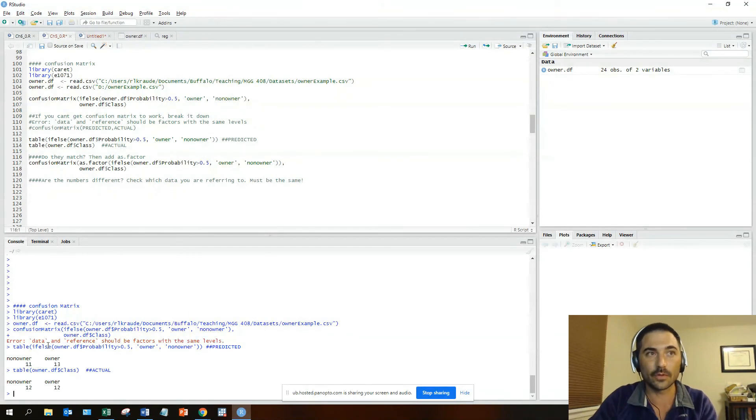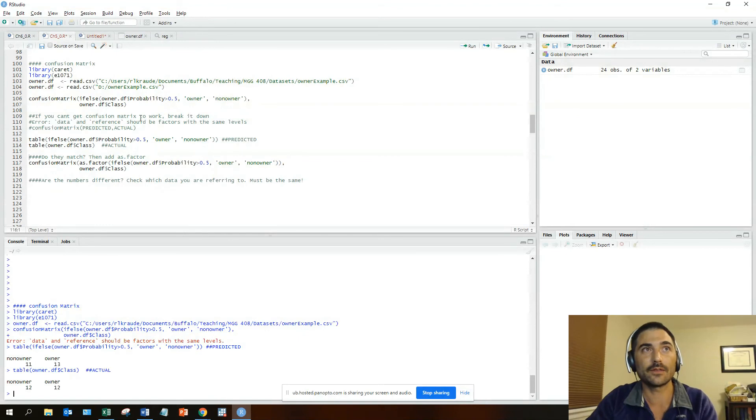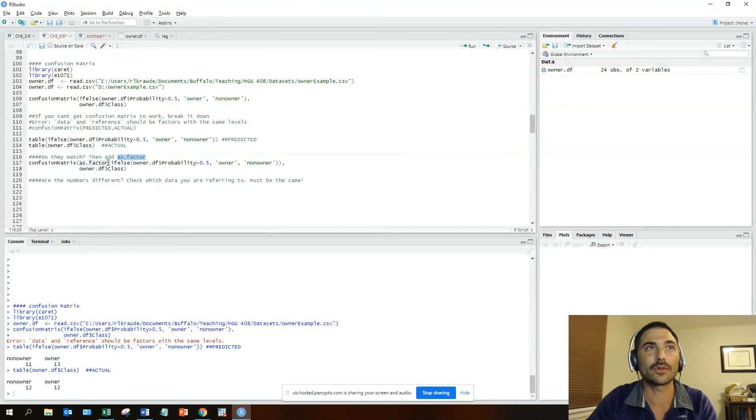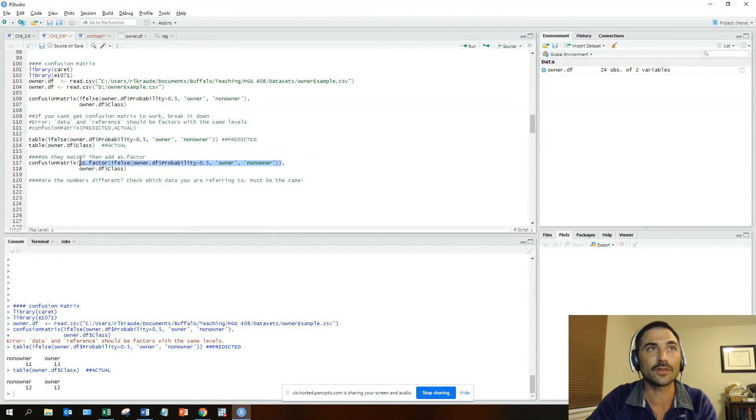All right, so those match: 24 and 24, owner numbers. So what's the problem? Well, if that's the case, the problem is that one of those probably is not recognized as a factor. All you have to do is put 'as.factor' in front of your predicted, so just wrap the entire thing around the as.factor function as you see here.